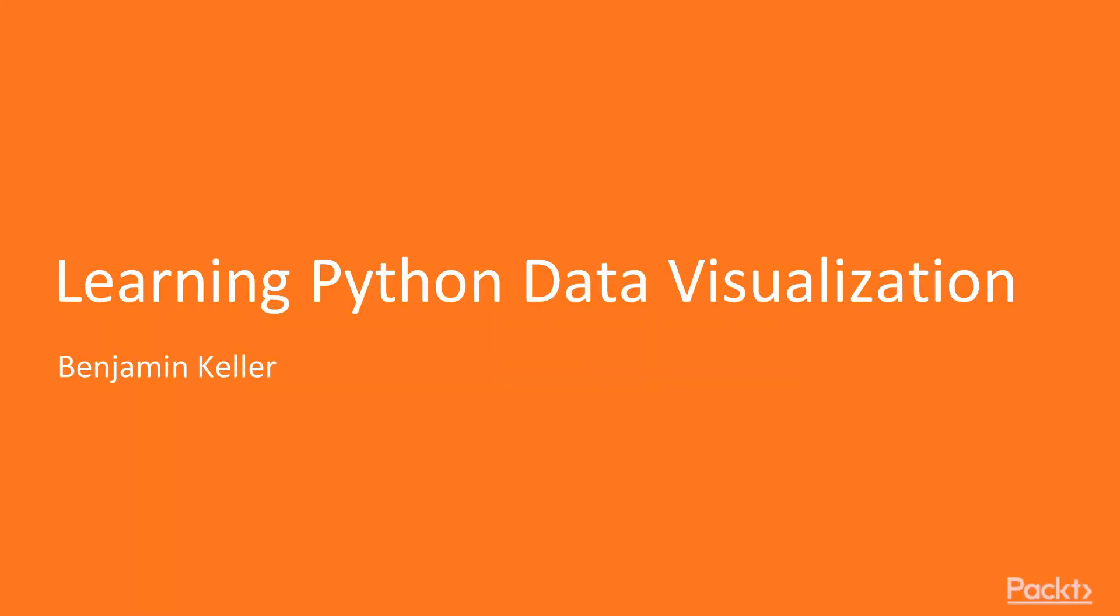Hello, and welcome to Data Visualization Using Python. I'm your presenter, Ben Keller.